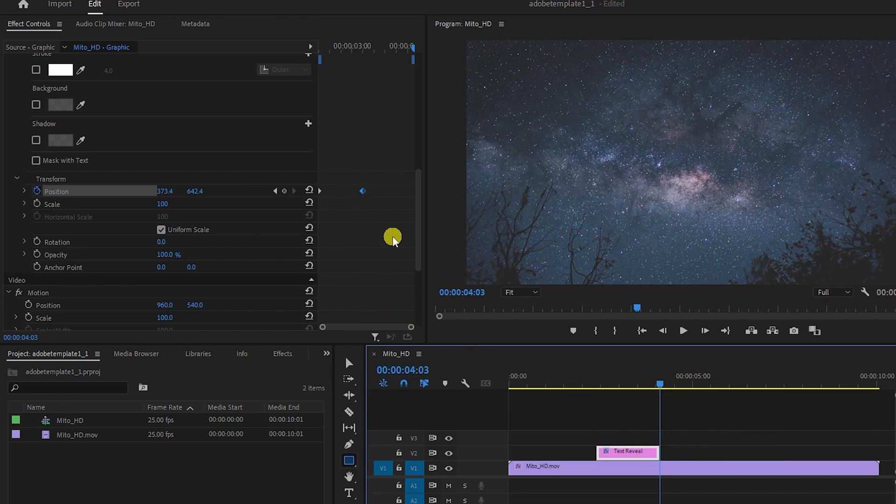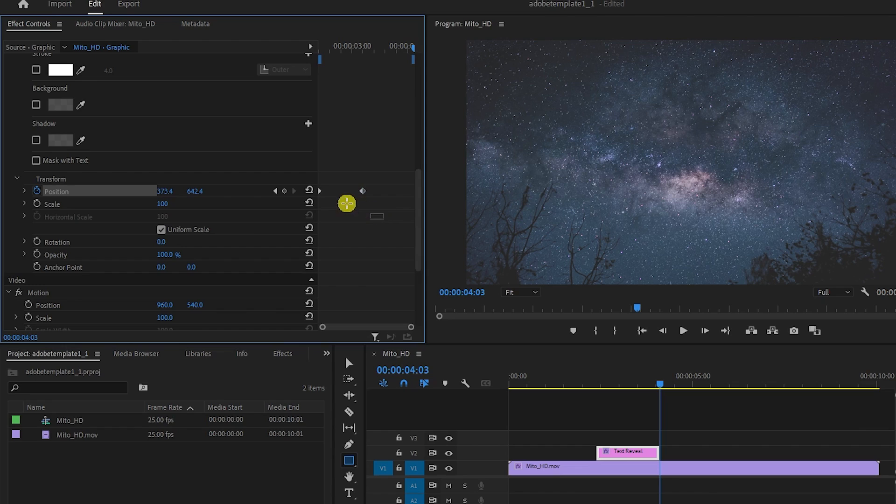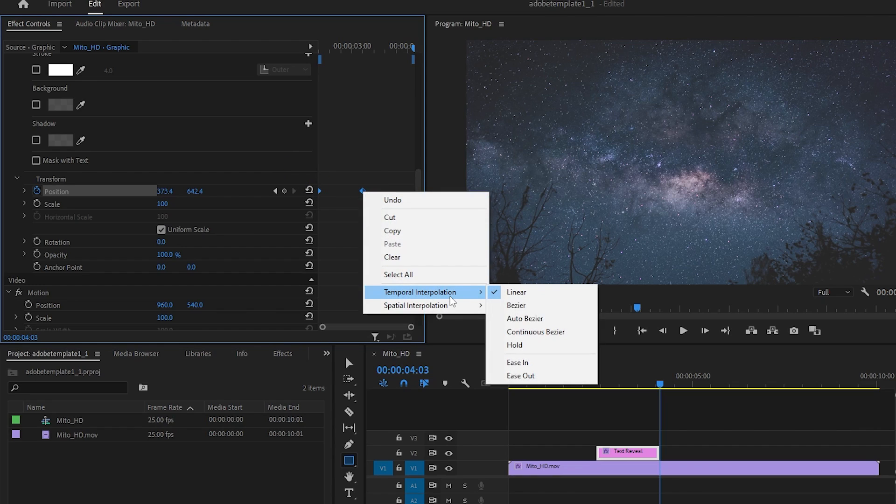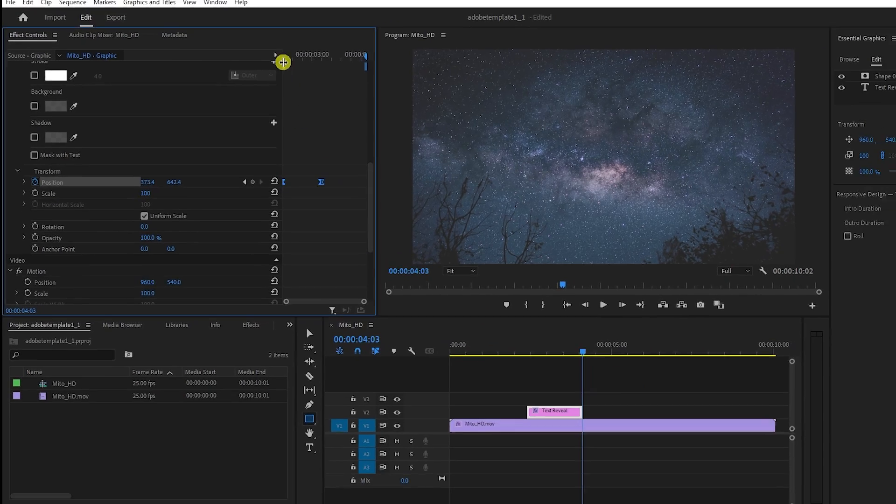Finally, to smooth out the animation, drag to select both keyframes, then right-click one of them and hover over Temporal Interpolation. There are a few options here, but I usually use Ease In since it's simple and usually looks good.